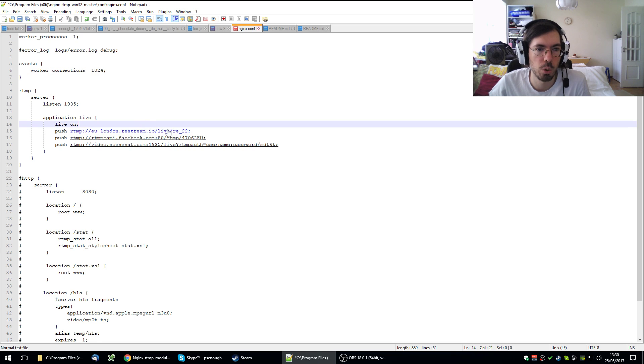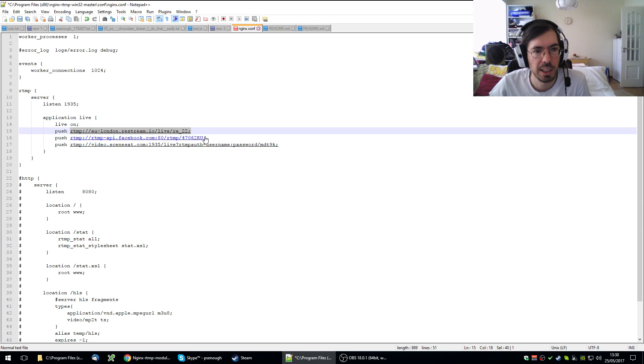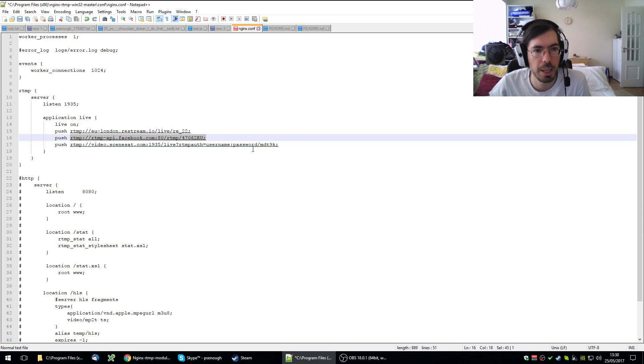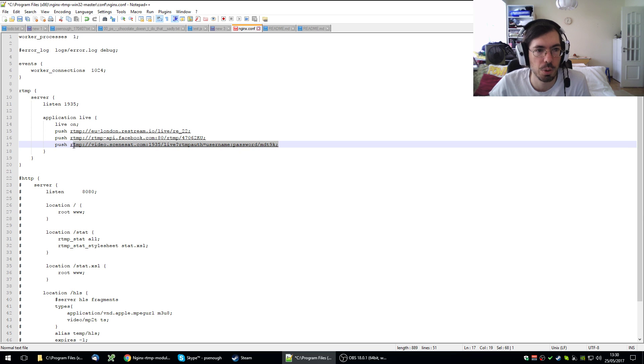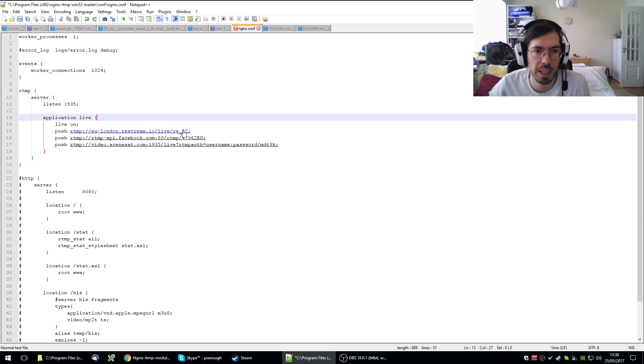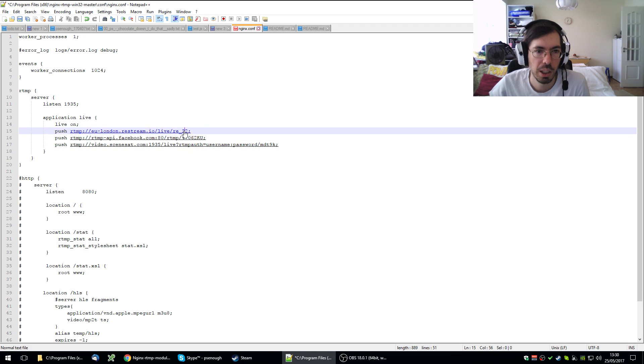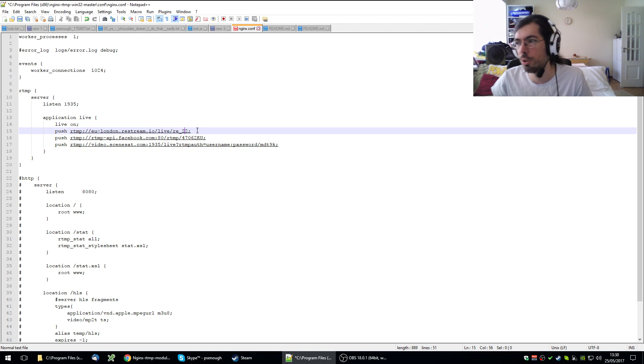I'm streaming to Restream IO, which I will tell you about in a second. I'm also streaming to Facebook and I'm streaming to Sceneset, which is something related to the demo scene. I commented out some parts of the keys so you don't know what my keys are. You're not supposed to leak them.